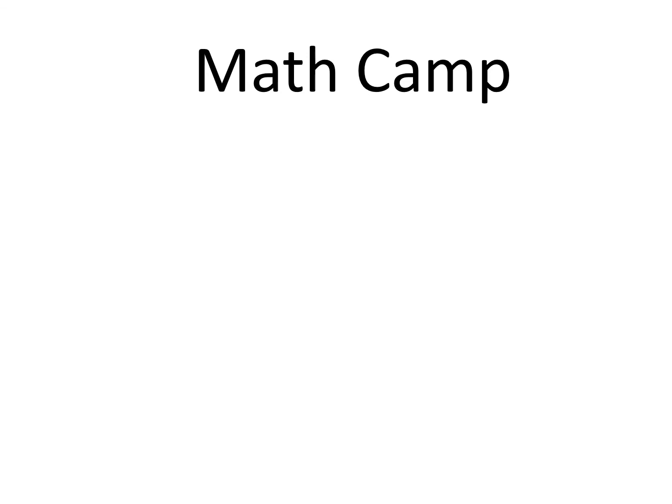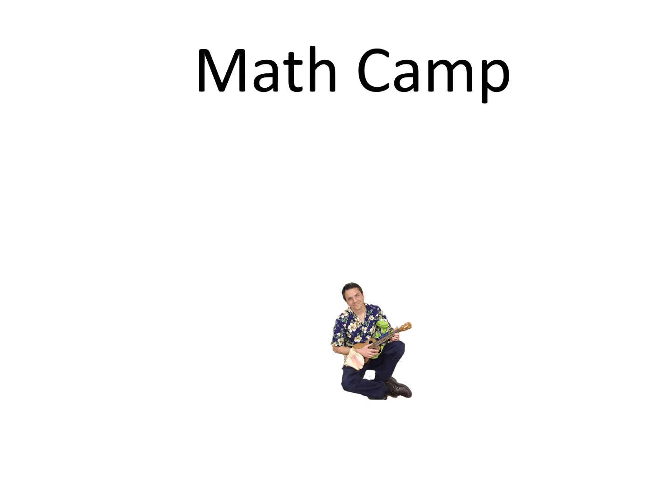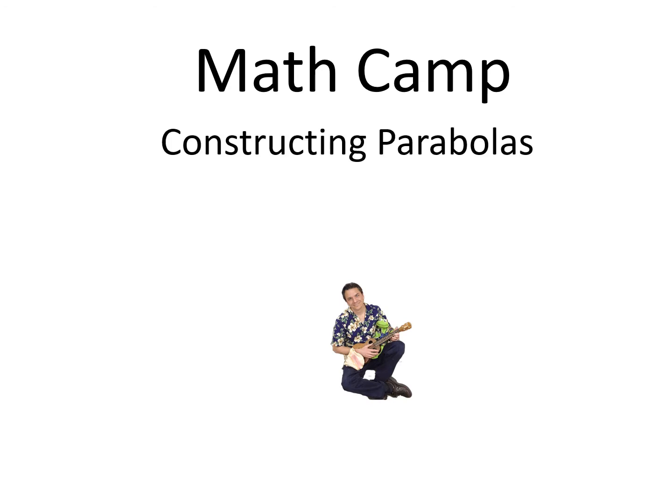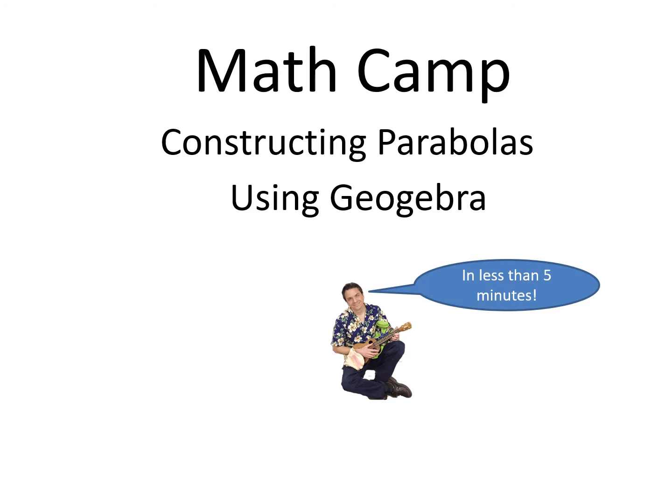Aloha from MathCamp. I'm Dane, and this mini lesson is about constructing parabolas using GeoGebra in less than five minutes.